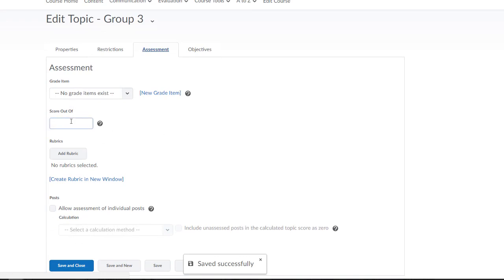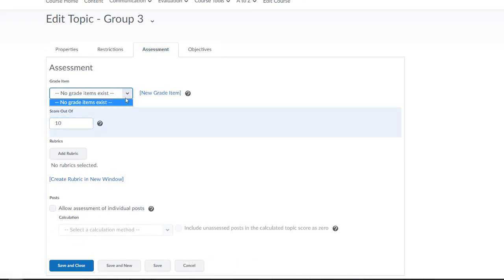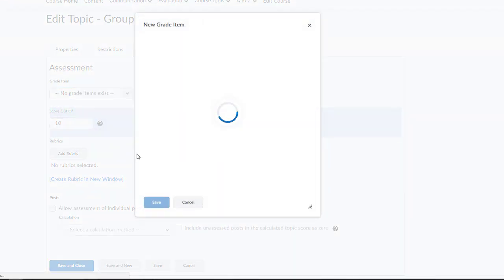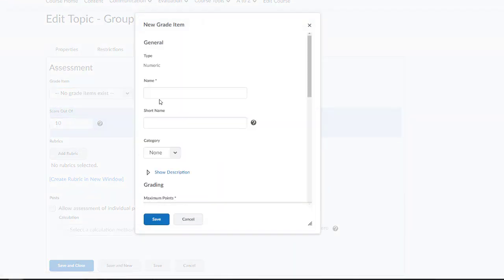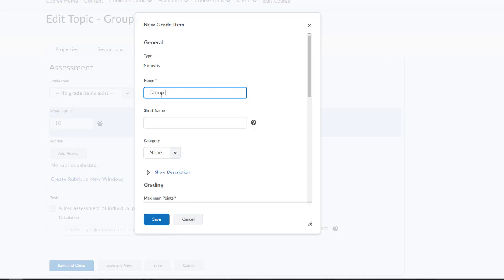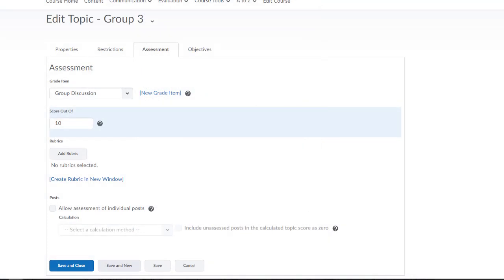And then I'll click the Assessment tab to configure the assessment details of this particular topic. Once I've finished configuring this particular topic, I'll save and close, and then repeat the workflow for my other group-restricted topics. Once I've edited each of those topics, my discussion board should then be good to go.